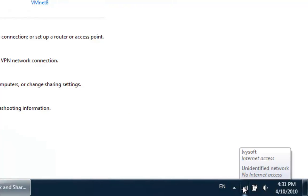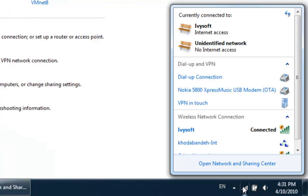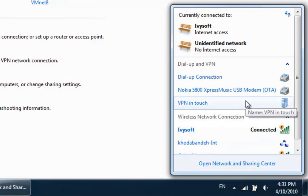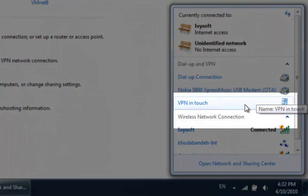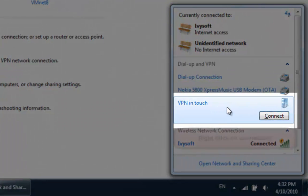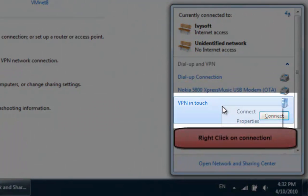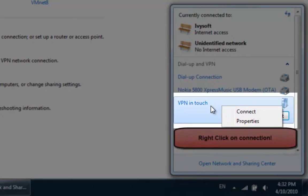Step 8. Click on Network icon on your taskbar. Now, you see the VPN connection you have just created. Right-click on it and select Properties.